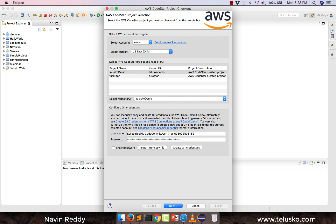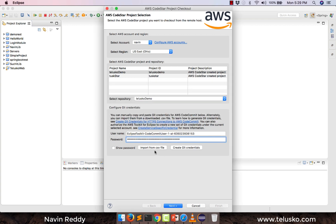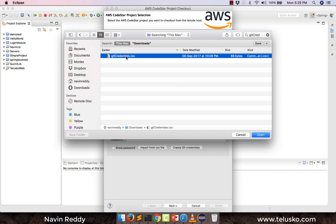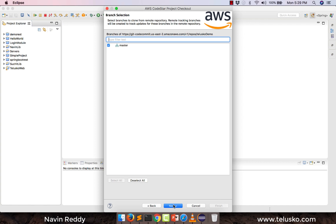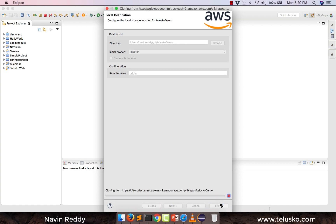You also have to give your git credentials. I already have a git repository credentials saved, but you will not have it the first time. So you have to click on 'create git credentials'. I have already crossed the maximum number of credentials limit, so I have a CSV file copy. When you do it for the first time, simply click on create git credentials. I will load my CSV file, click on next — it will verify the username and password. Once it is done, it will ask you for the project location — store in the git repository — and click on finish. The moment you do that, it will pull the project from CodeStar. It is that easy.